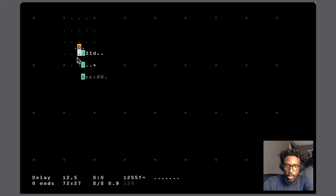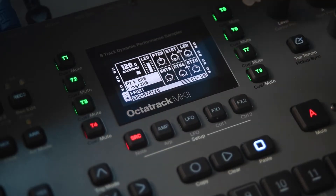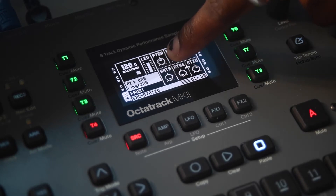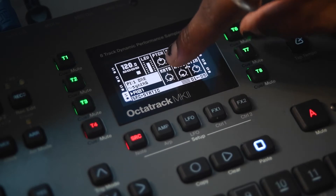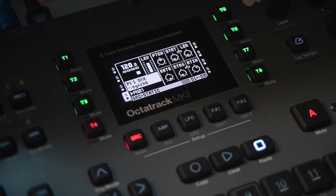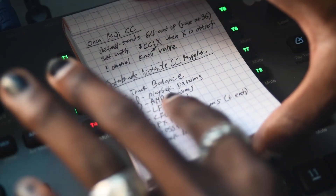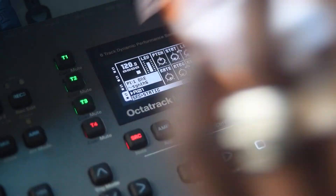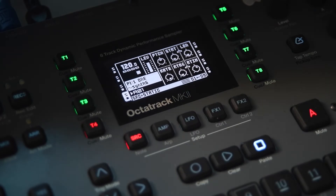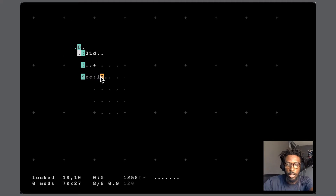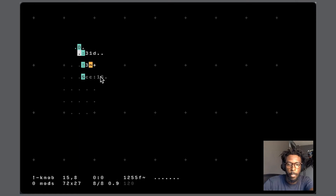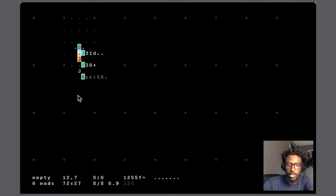One way we can use MIDI CC is to change the pitch, because that is our first parameter on the playback menu. I have a list showing me the CC ranges — CC 16 to 21 are the playback parameters. So if we set this MIDI offset to 16 and then we send on the fourth channel, which is three in Orca, and knob zero, which would be CC 16 because of the offset...